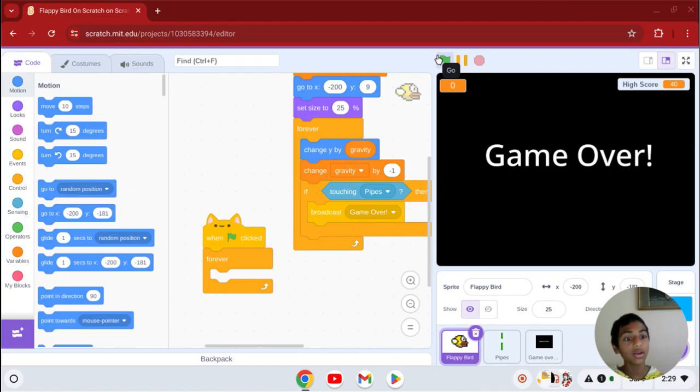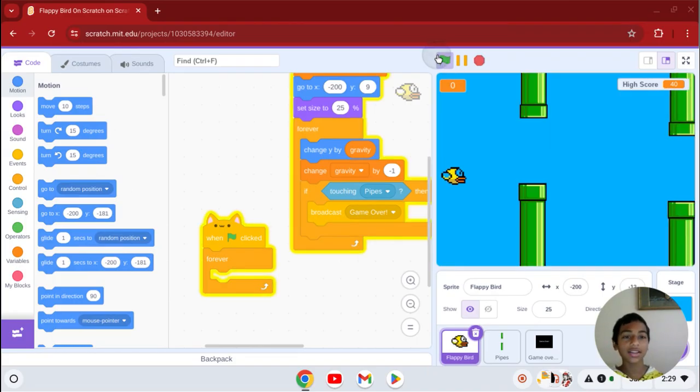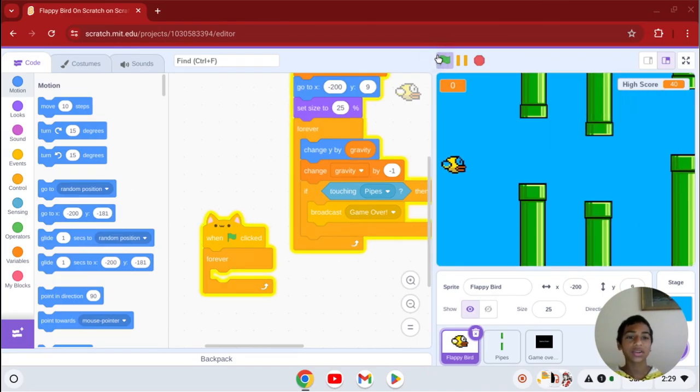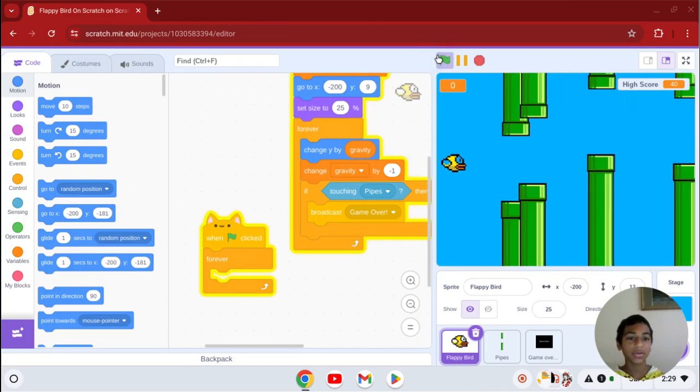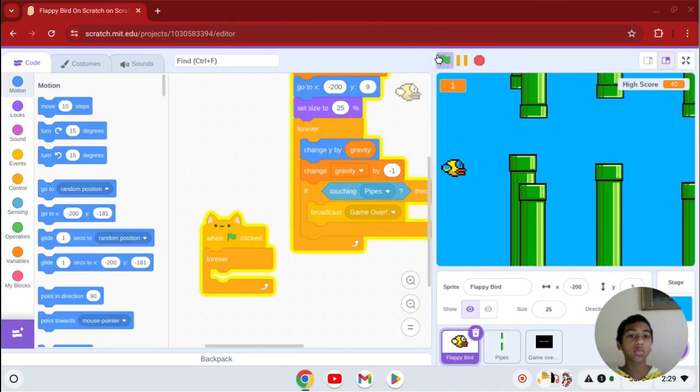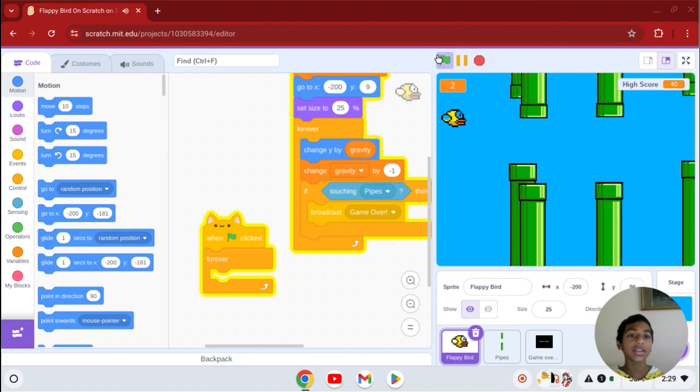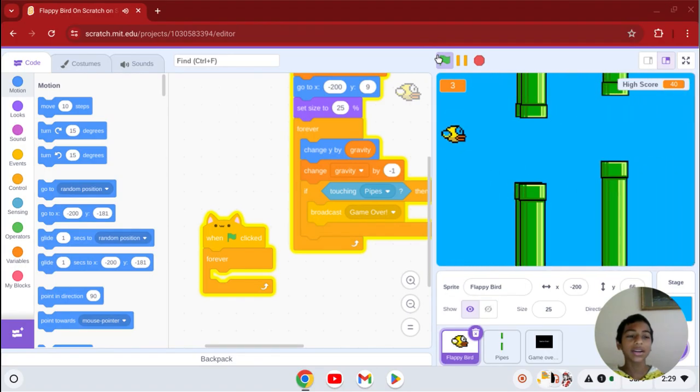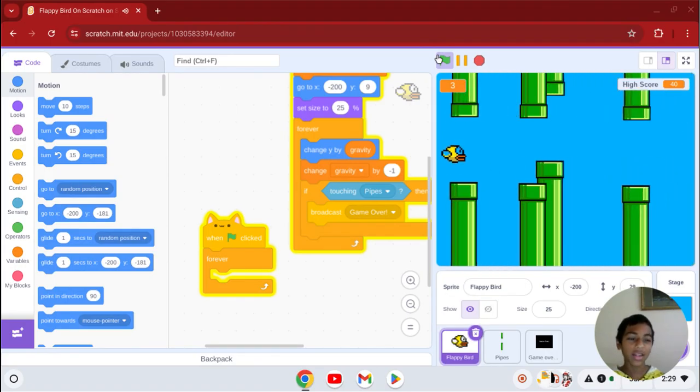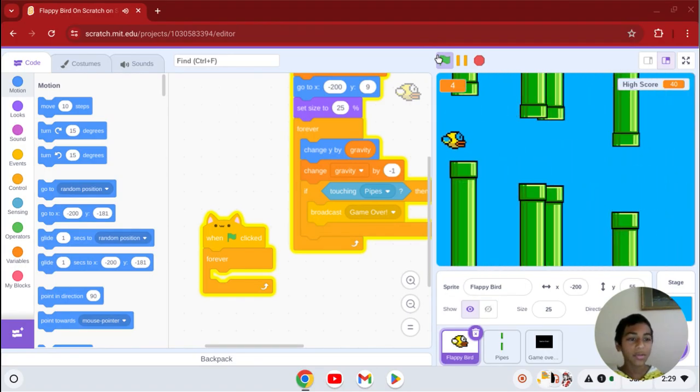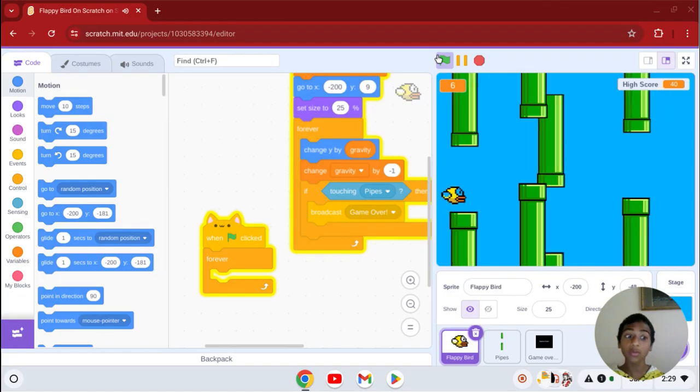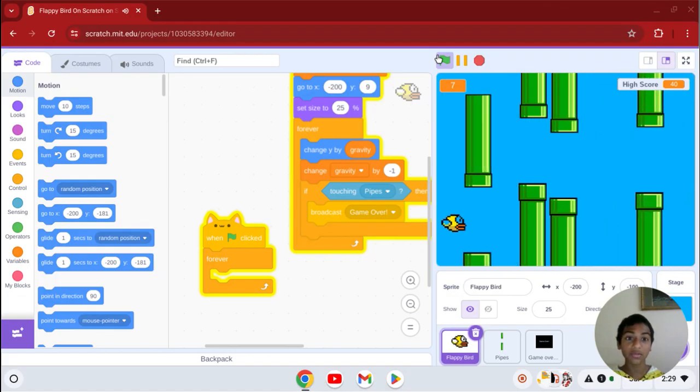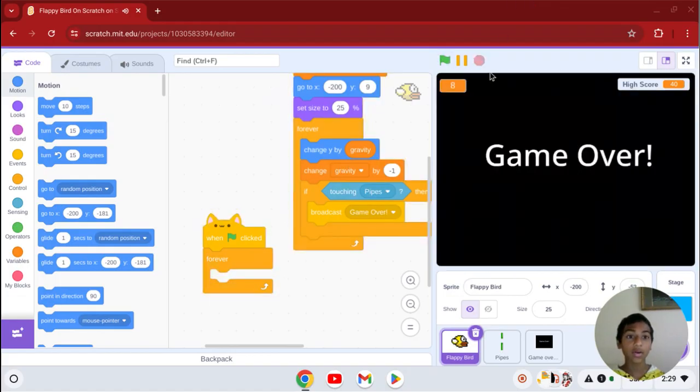Right now when I click this we have Flappy Bird. But there's one thing - it makes it kind of boring. We have sounds but we don't have music. It would be better if we had music. So how do you do that?